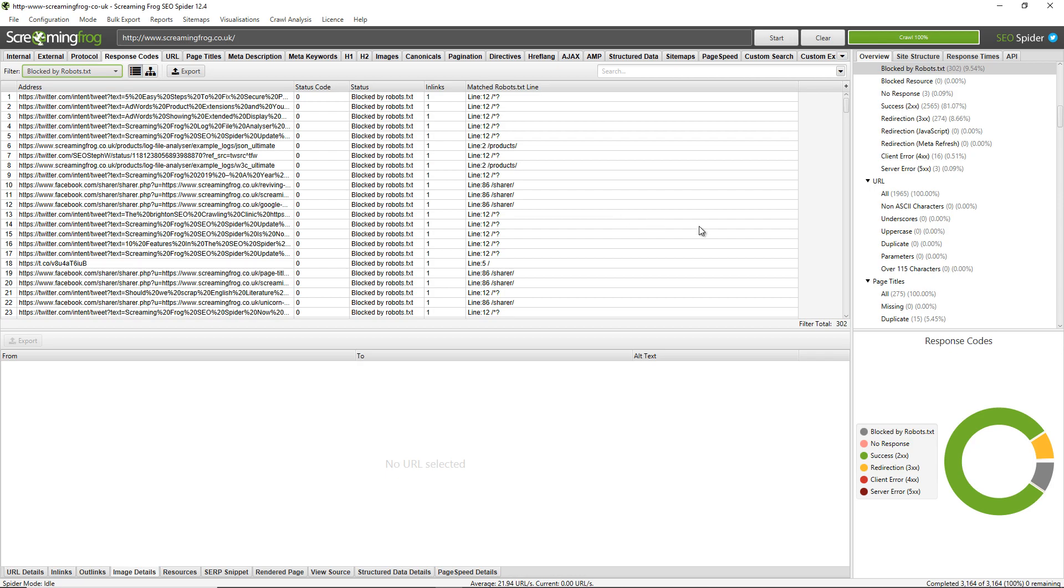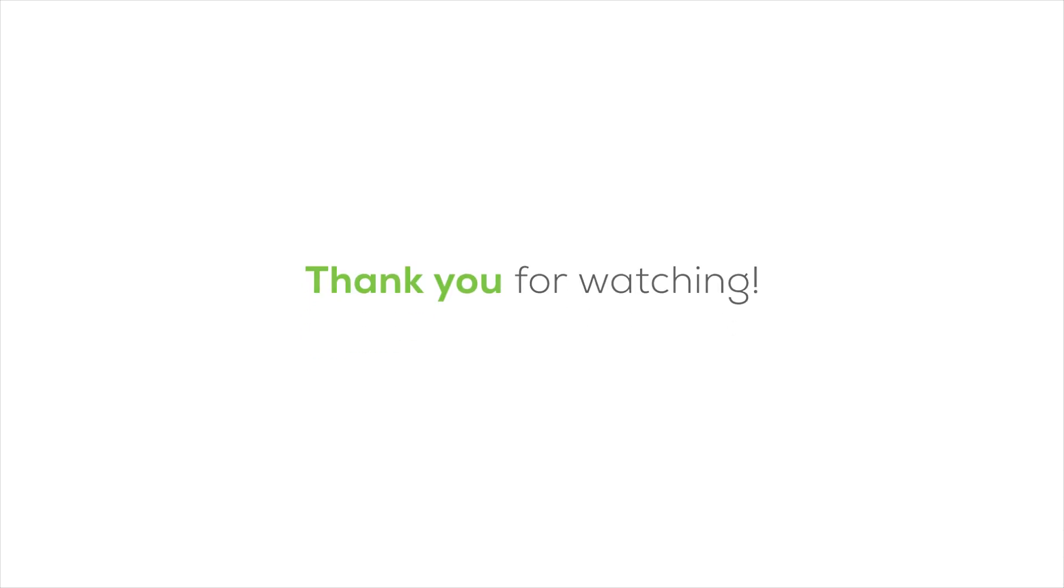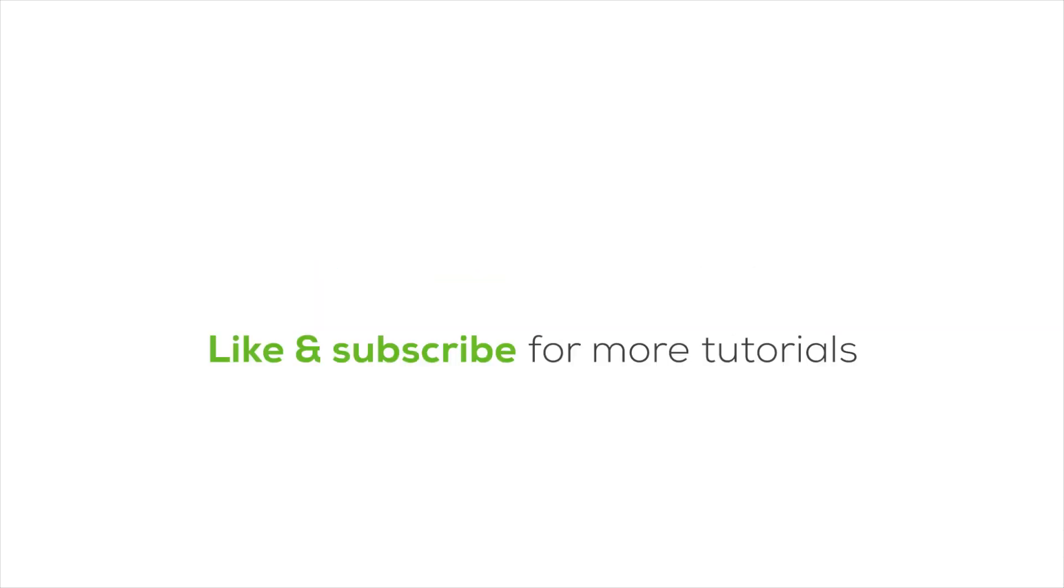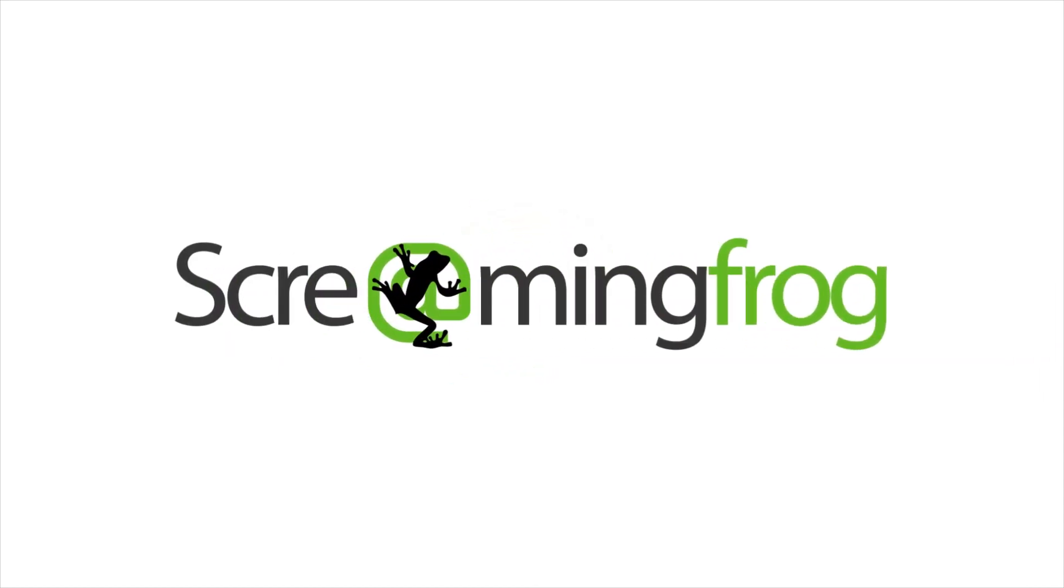So I hope that helps. That's everything on finding images and missing alt text. Until next time, I'll see you in the next video.